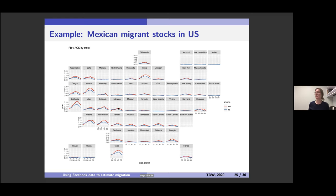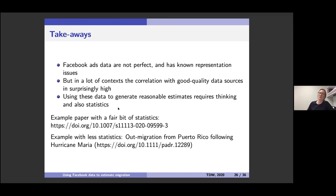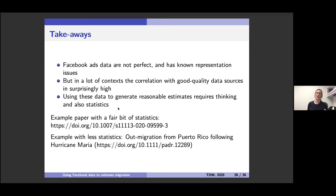The takeaways: we know the Facebook ads data is not perfect, it has representation issues, but perhaps surprisingly it has quite strong correlations with good quality data in a lot of contexts. That suggests we can use this data to supplement migration estimation, but we have to think carefully about how best to use it and what statistical models to implement.